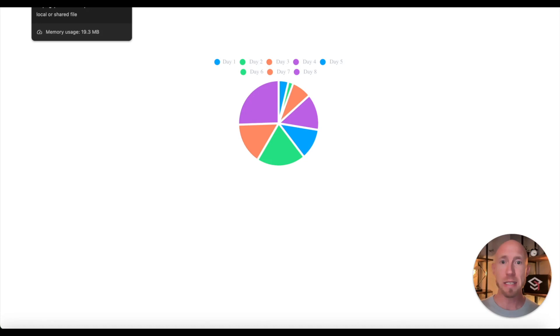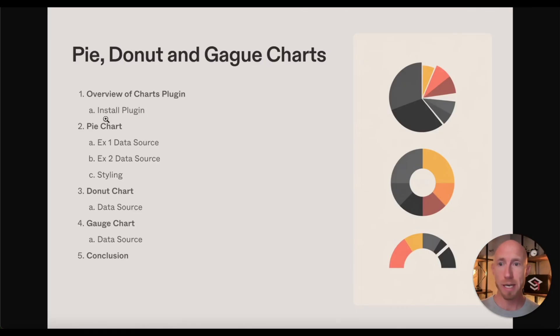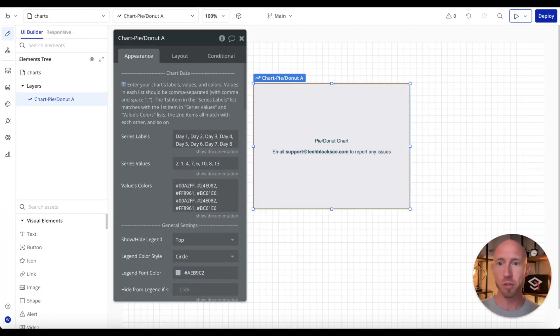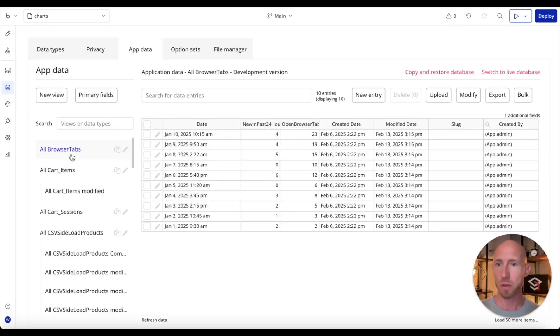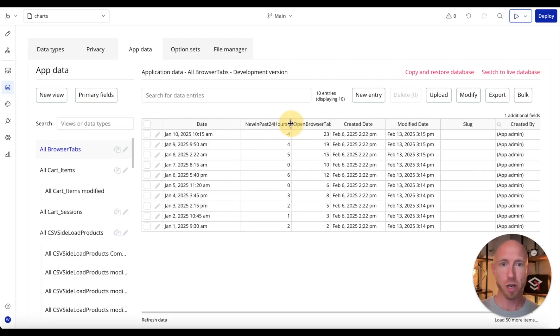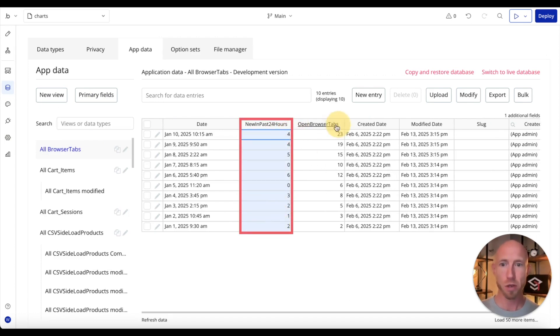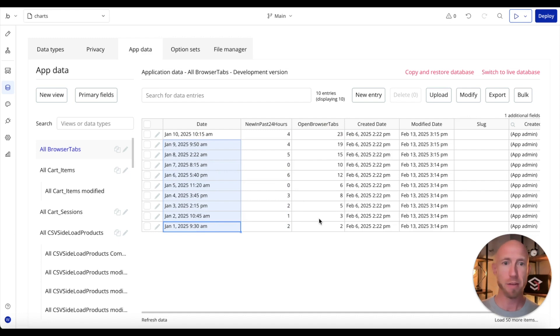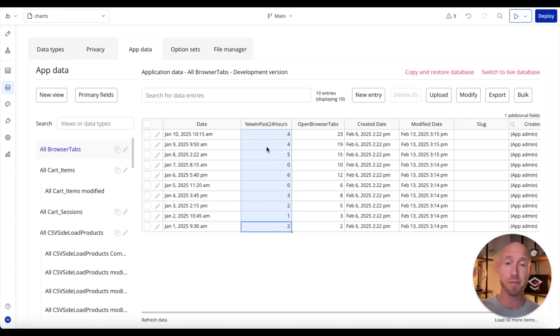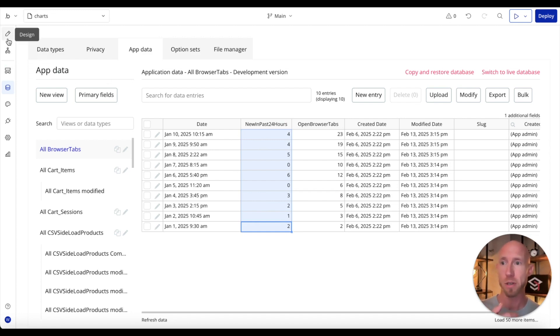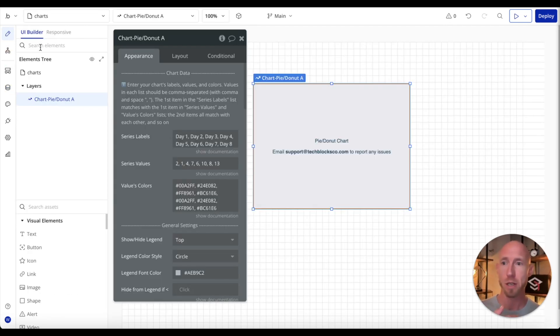We have seen now example data set one. Now we're going to take a look at data set number two. When we look here, what data are we going to look at? In our pie chart, we are going to look at this. From the 1st of January, basically every day we're tracking how many open browser tabs that we have. Then this column is actually the new ones in the last 24 hours. So it's just basically that day's stuff versus the day before it.